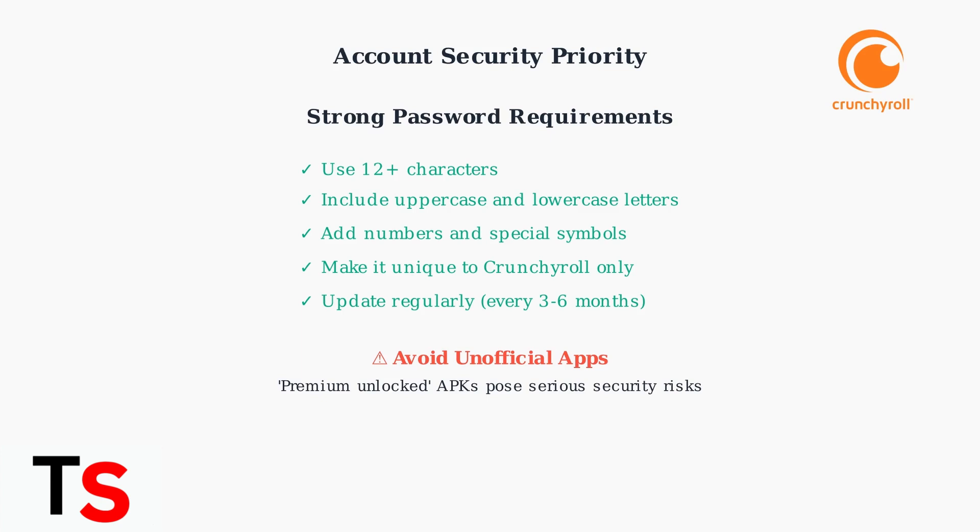Avoid downloading unofficial apps that claim to offer premium features for free. These modified APKs often contain malware and can compromise your device and personal information.